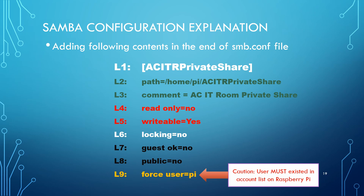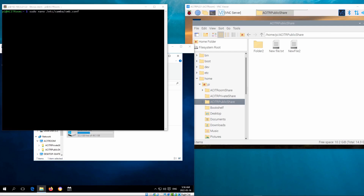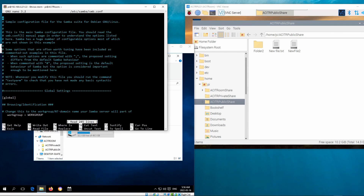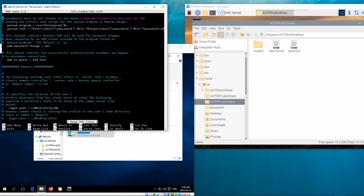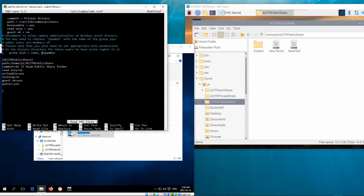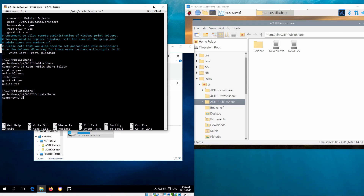Caution: the user must already exist as a Raspberry Pi account. This video shows the private folder configuration addition along with a Samba service restart failure due to a typing error in the writable setting. If an invalid setting exists in the configuration file, the service cannot start or restart.